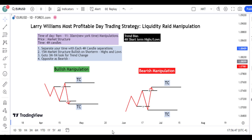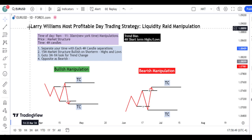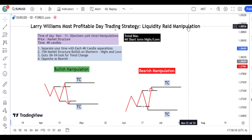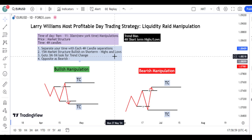In this video I'm going to talk about the most profitable day trading strategy using liquidity rate manipulation. In our previous video I talked about lesson one — in this video I'm going to talk about how you can structure it in your trading strategy, how you can use the trend filter to filter what setup you are going to trade.